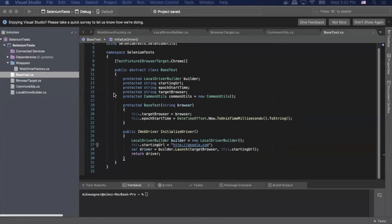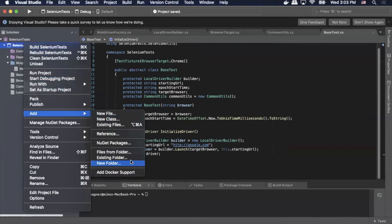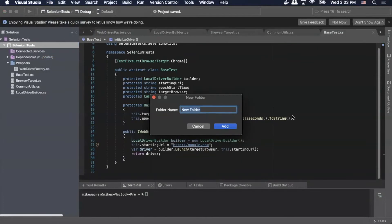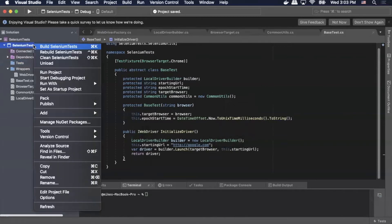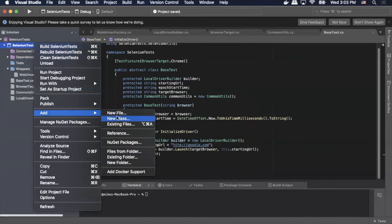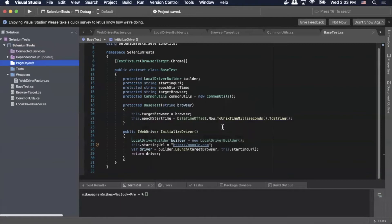Now we can go ahead and create our directories. We'll start by creating our test directory — going to Selenium Tests, Add New, and we'll call it 'Tests', then click Add. Then we'll add another one for 'PageObjects' and click Add.